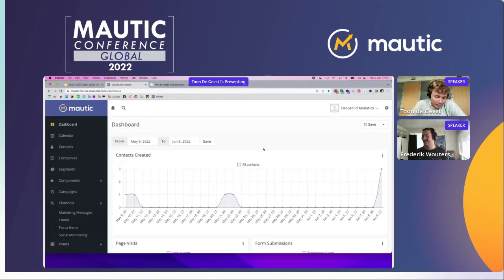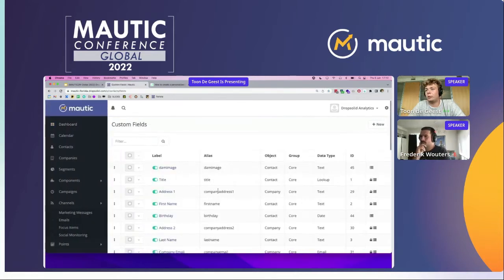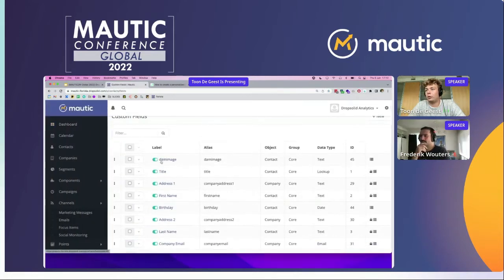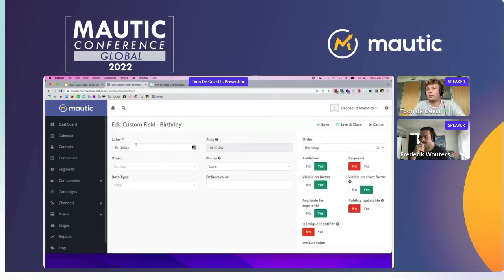To create personalized birthday emails, we will need to follow a few steps. The first one is creating a new custom field within Matic. You go to Settings, then Custom Fields, and you will add a new field called birthday. The setup of this field is quite simple — you label it birthday or anything that you want. The object is contact and it's a date type.